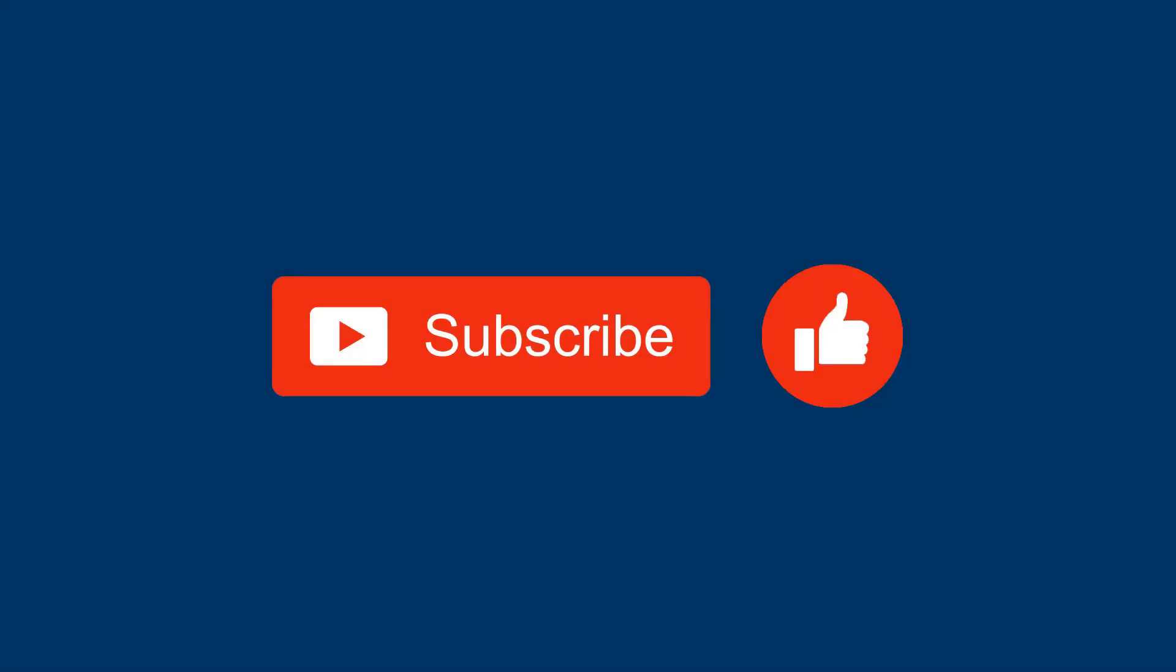If you find the contents of this blog useful or interesting, don't hesitate to hit the subscribe button. And if you want to be notified every time a new video is uploaded, don't forget to hit the bell notification button.